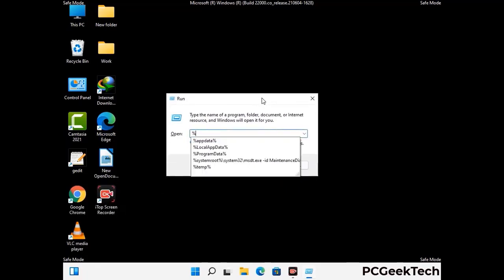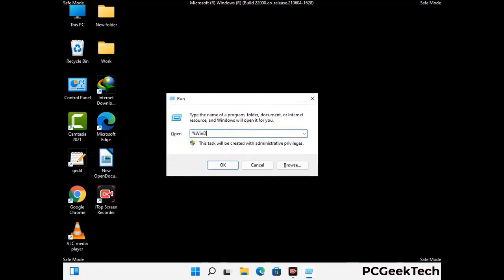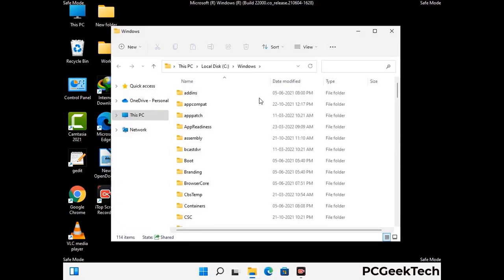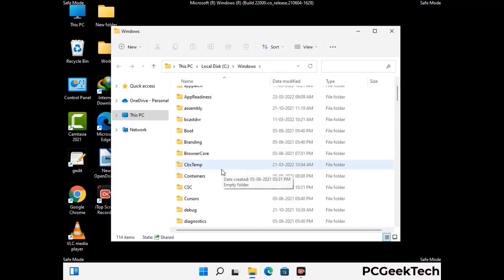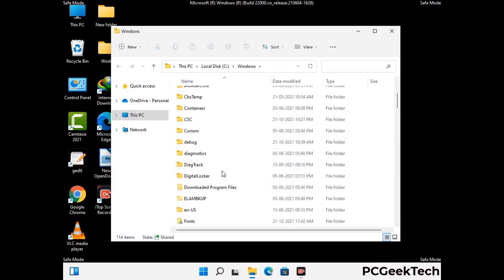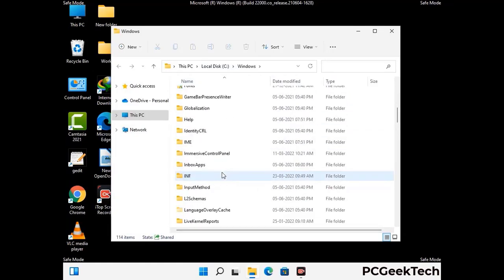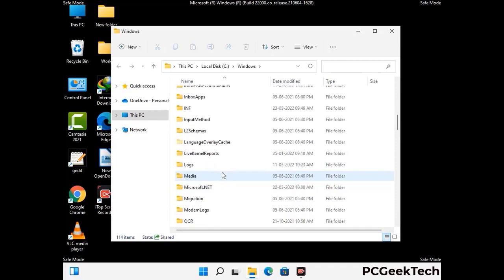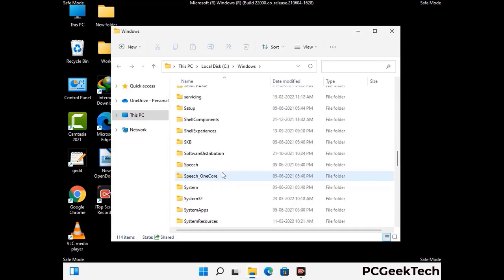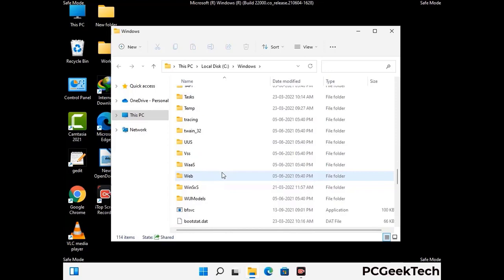Now type in %windir% and press Enter. Find and remove any suspicious files or folders related to the virus. Also look for any files created at the time the virus attacked your PC. Be careful and don't remove any important folder.